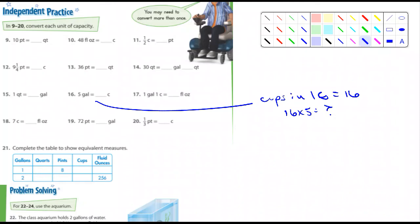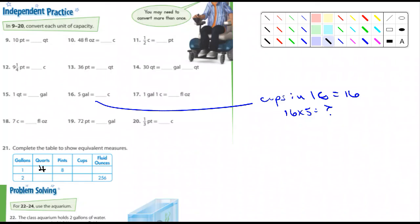Number 21: complete the table to show equivalent measures. One gallon is how many quarts? Four quarts in a gallon. The book gives us one gallon is eight pints, then how many cups — and how many fluid ounces? 128. You got that by multiplying 16 times eight to get 128. And then two gallons would be eight quarts, and you guys can fill out the rest of that.